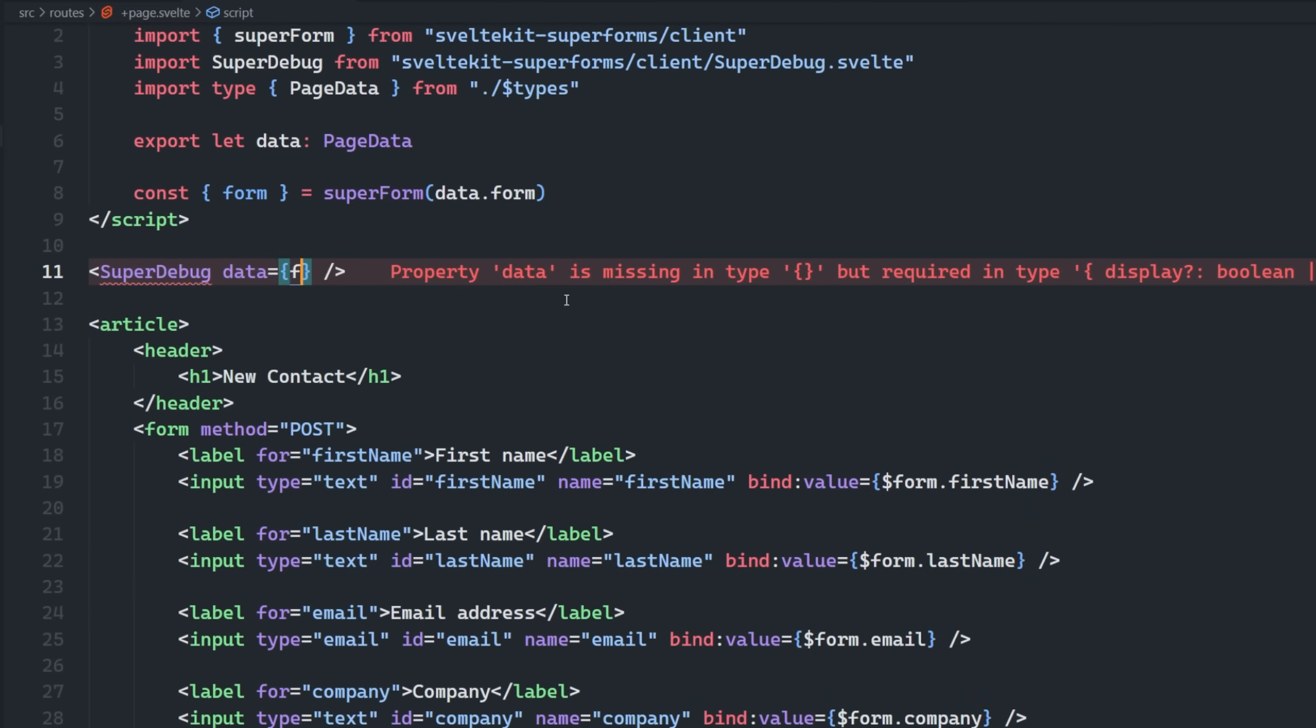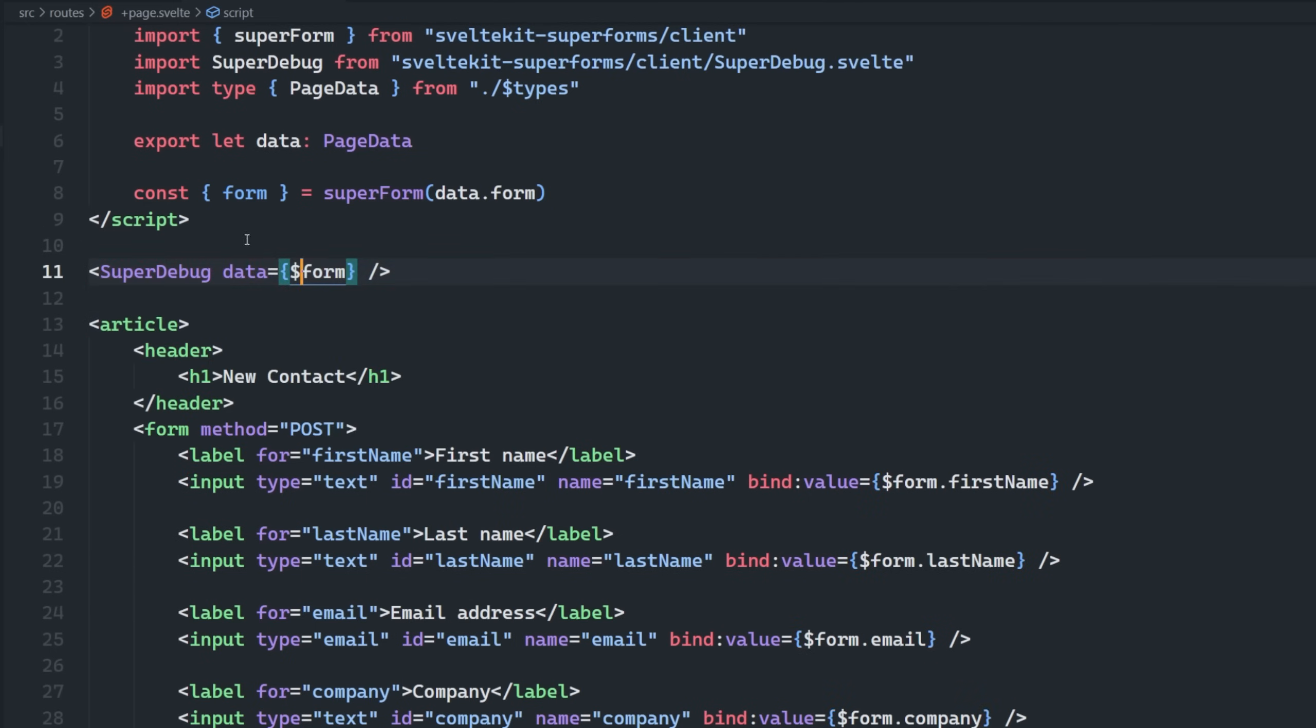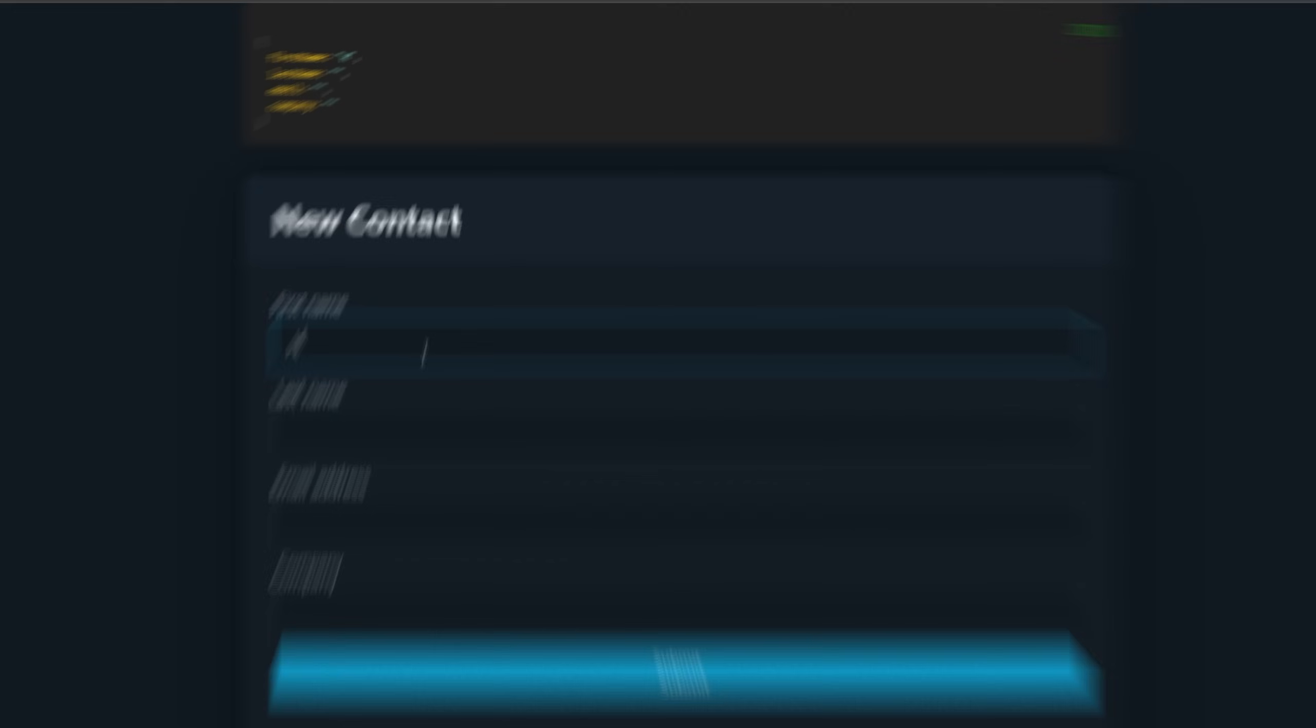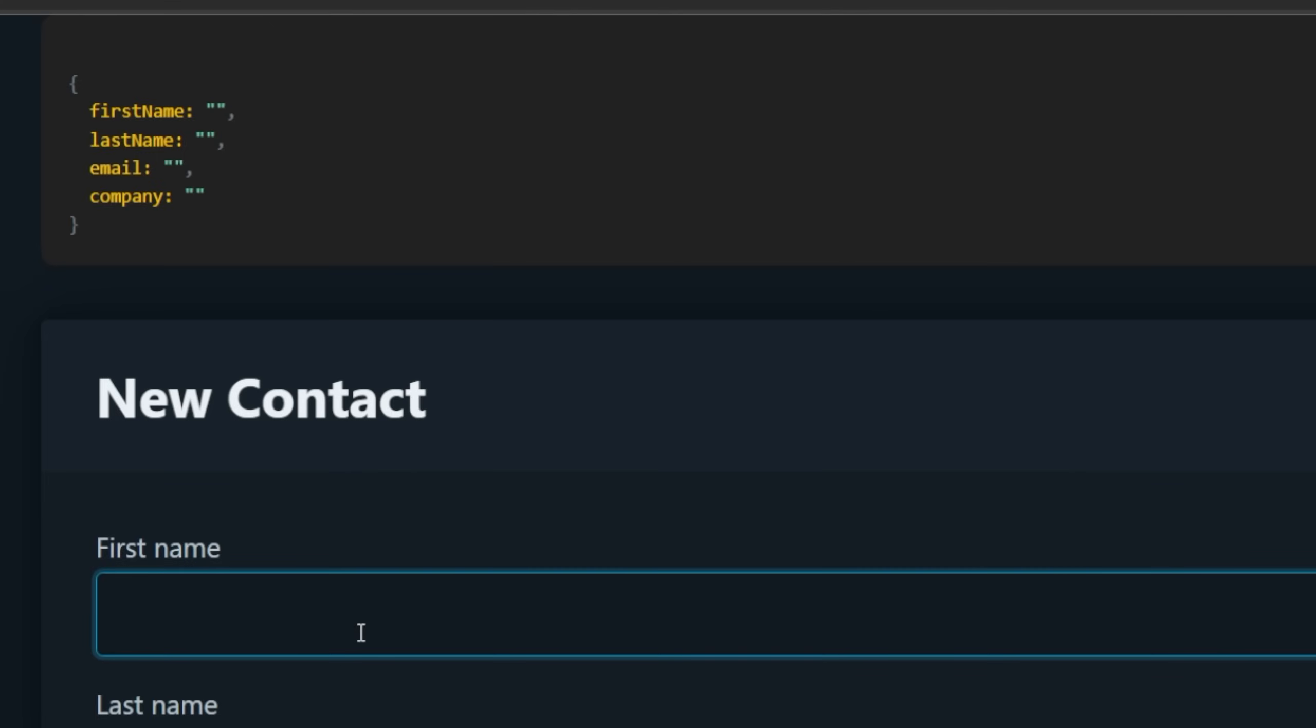And it wants data, it wants us to pass in the form. So if we look at the form in our web browser here, we can see that we have this new debug component. Of course, it should only be used during development, but it's pretty cool. So we can see in real time as we're typing in what is happening to our form, as well as the page status up here in the top right.